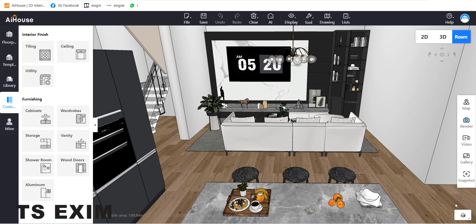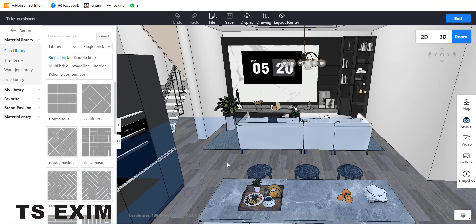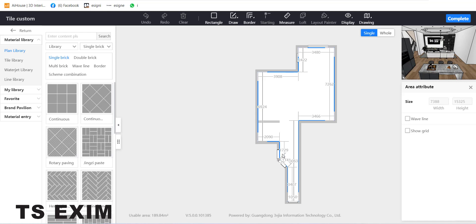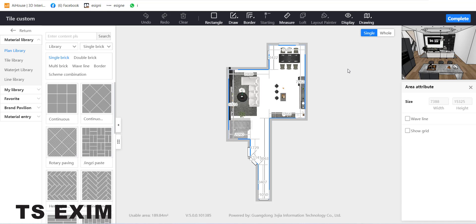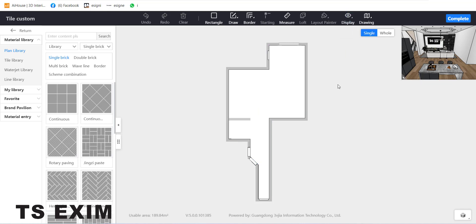Hello guys, I'm Shaima. In this tutorial video we'll be doing custom tiling. Go to Customize, then go to the Tiling function, and just double-click on your floor. This is inside plain view, plain mode. First, you can go to Display and hide your furniture.